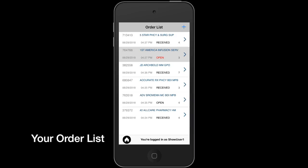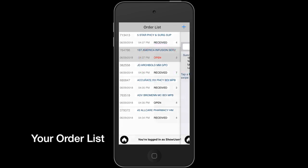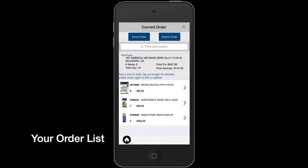The order list contains all your orders sorted by the order start time. The most recent orders will thus be on top. Each order will have a status. Open status orders are orders that you have not yet sent. You can continue to edit them.